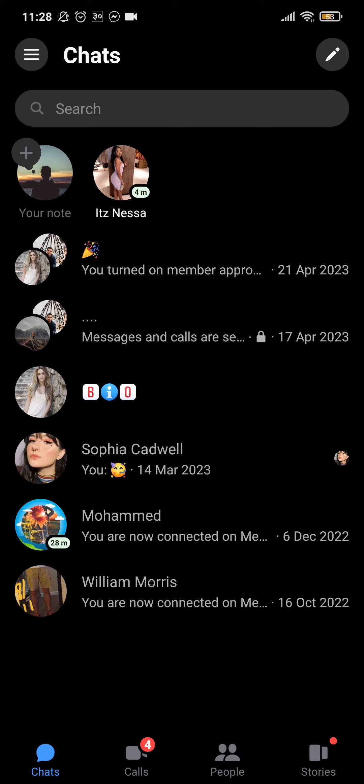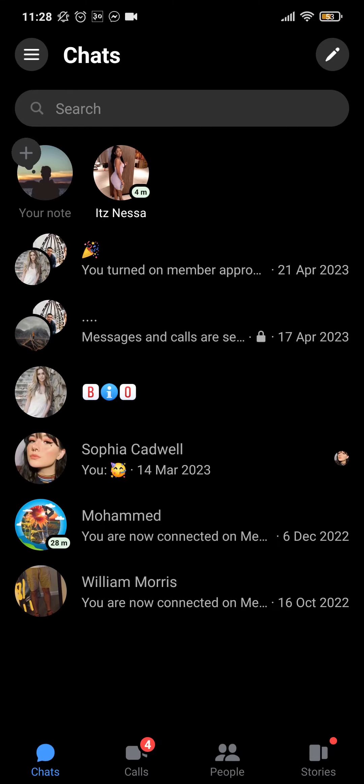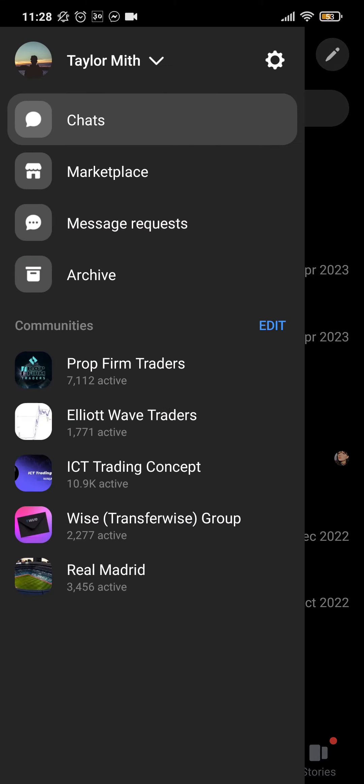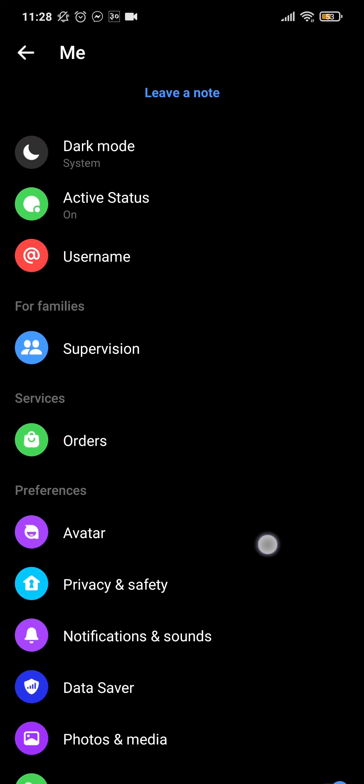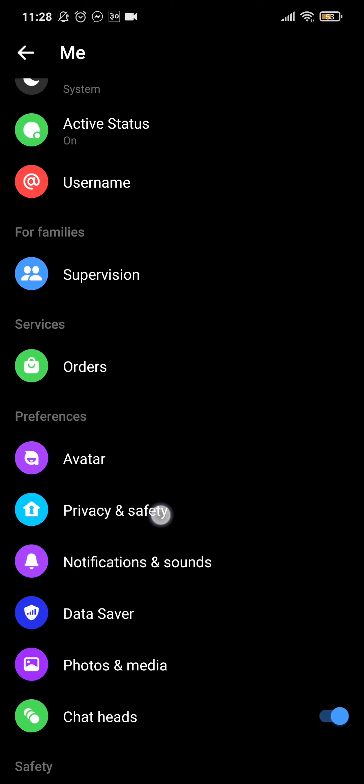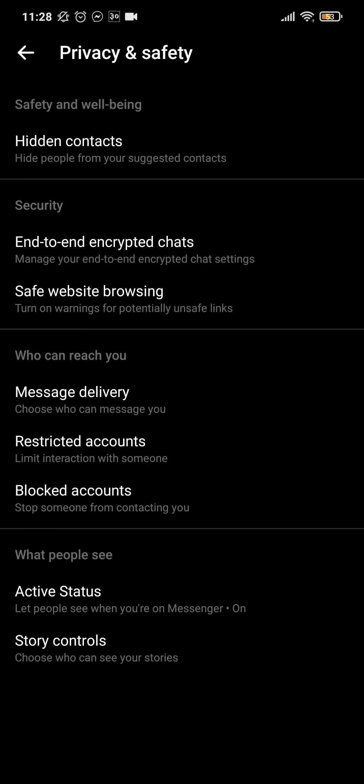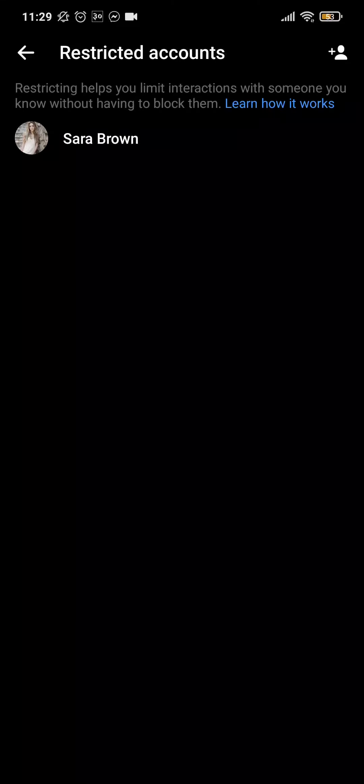To find that message, tap on the three lines on the top left, tap on the gear icon on the top right, scroll down, tap on Privacy and Safety, and then tap on Restricted Accounts. This is a list of people that